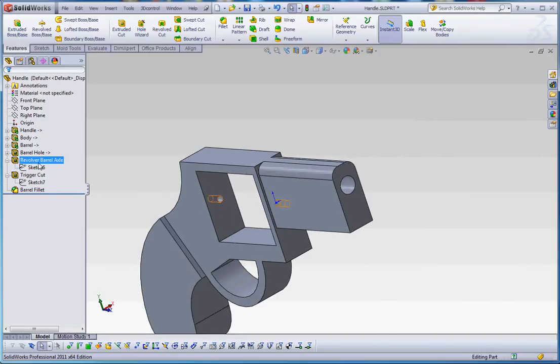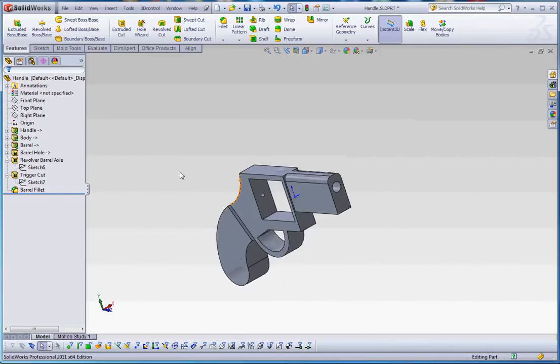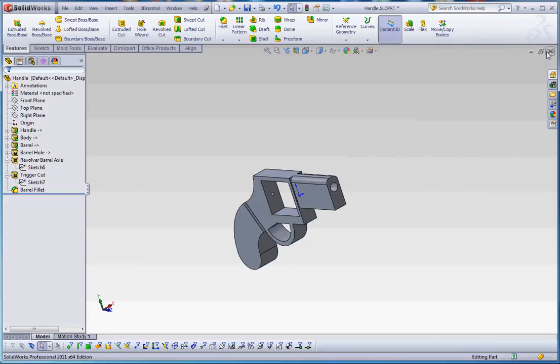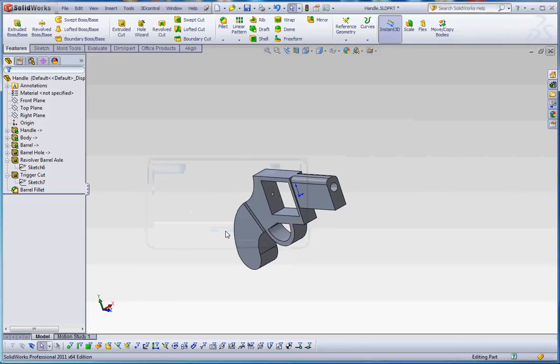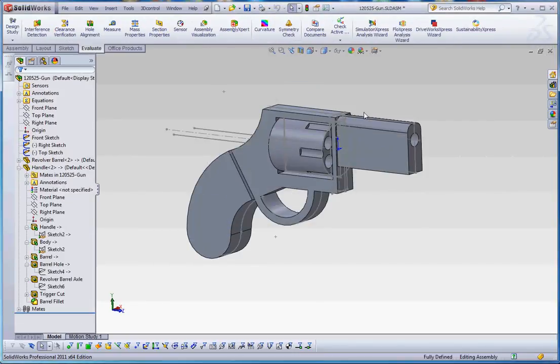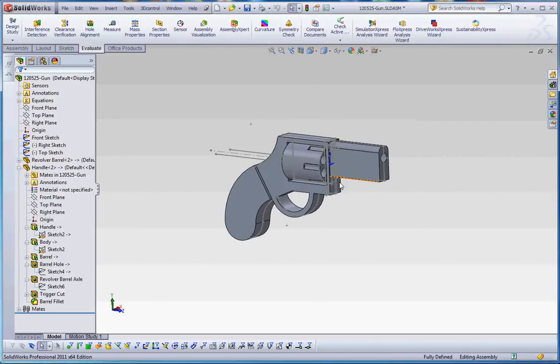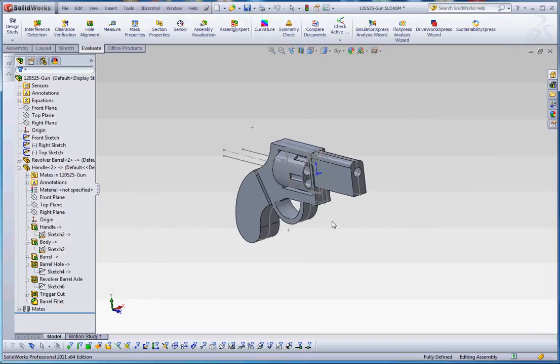Again, no in-context relationship down here. It's all done within the part level. So, let's go ahead and save that. In the master assembly or in-context assembly, everything updates. Everything's fine. So let's start a new assembly.